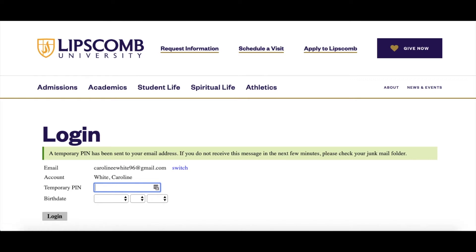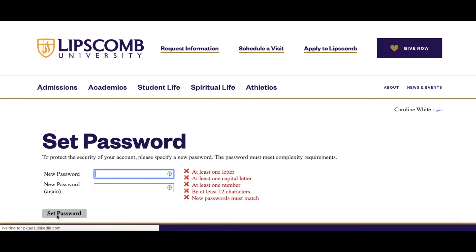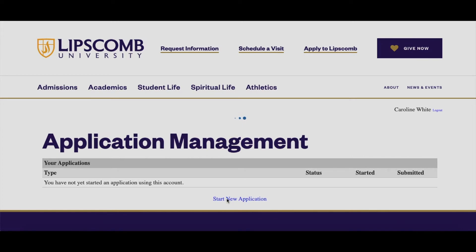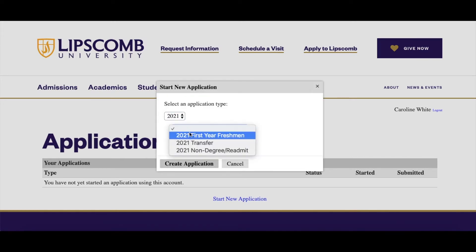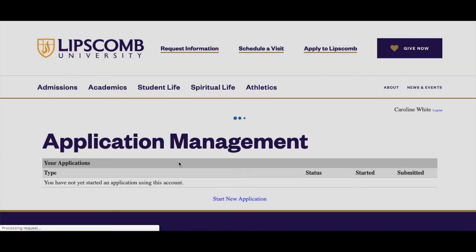Now, create a password. Choose Start New Application. Select 2021 and your student type, then click Open Application.